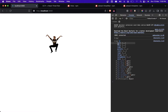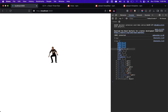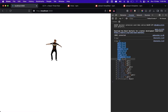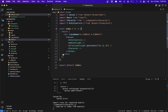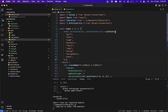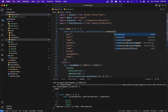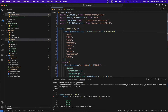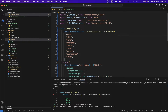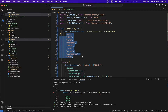Let me create an allAnimations state. In that state we are going to copy all the animation names and put them there. Let's import useState and list all the animations related to the GLB file.